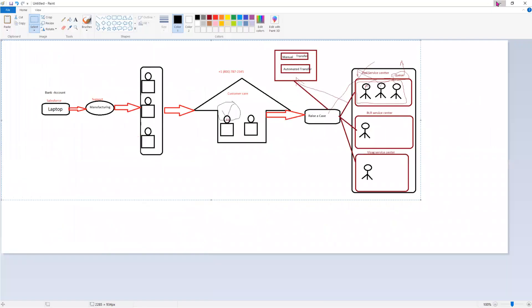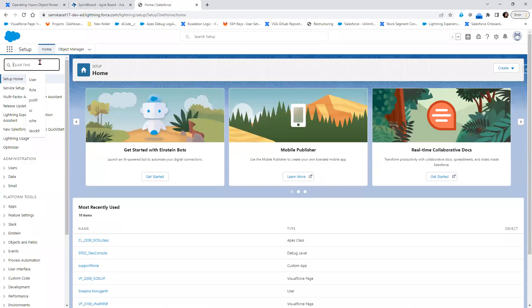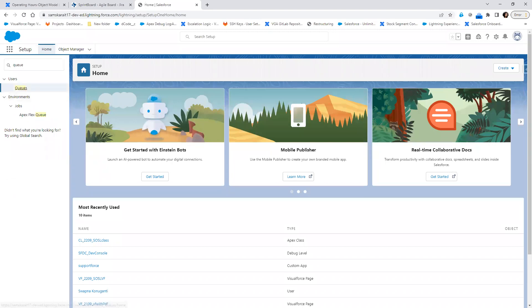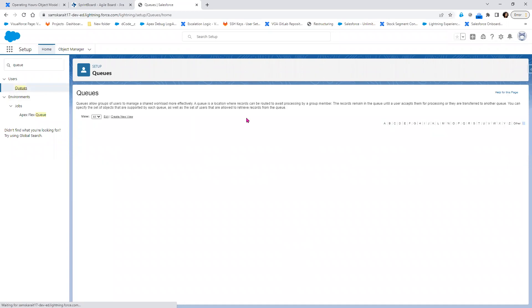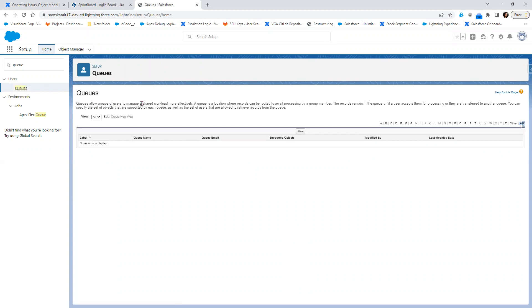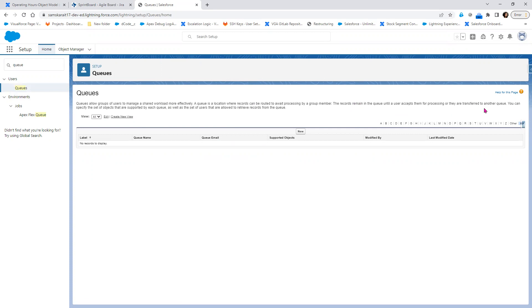Let's go to Salesforce and search for the queue. A queue allows a group of users to manage a shared workload effectively. A queue is a location where records can be routed to await processing by the group member, and the records remain in the queue until a user accepts them for processing or they are transferred to another queue. You can specify the set of objects supported by each queue as well as the set of users allowed to retrieve records from the queue.